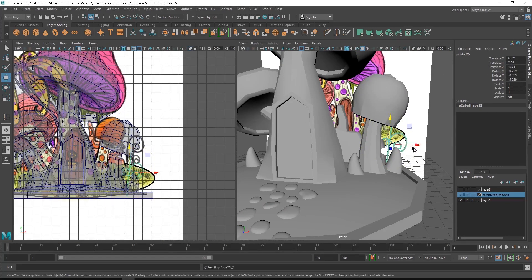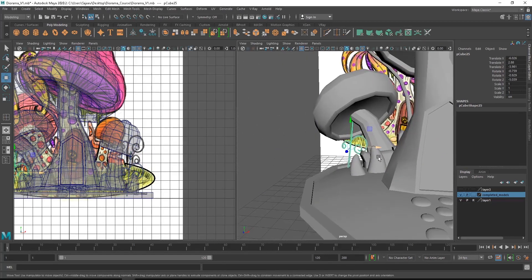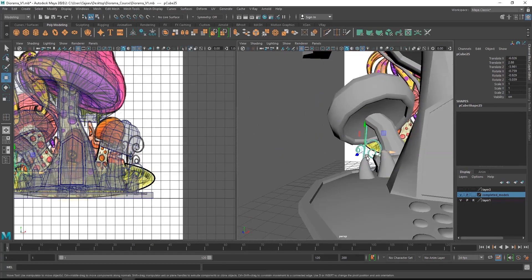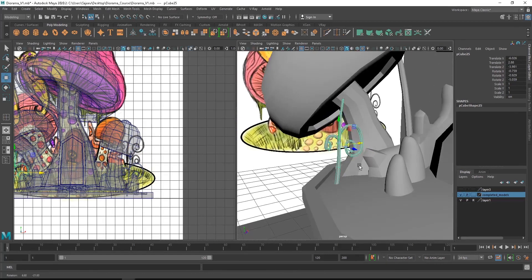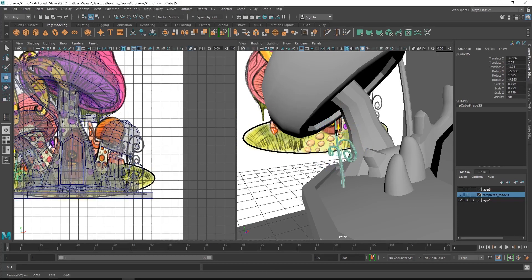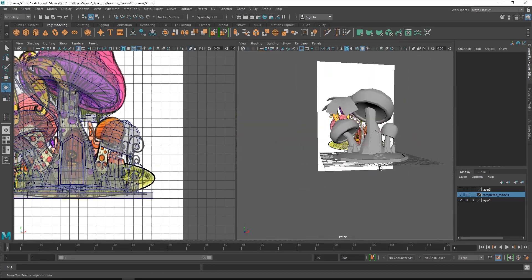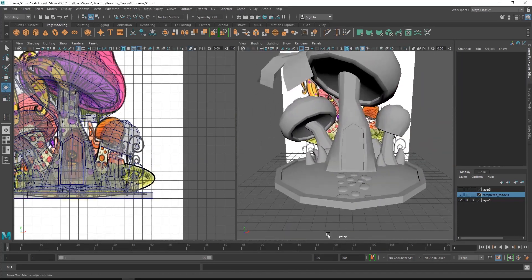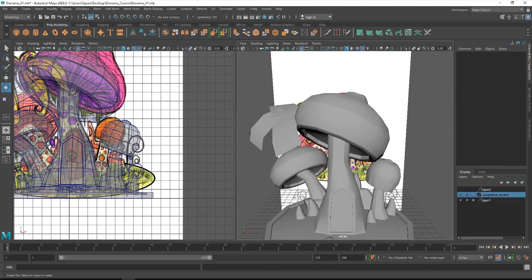We'll just make a few more duplicates and fill in the model with the plants. In the next video we will add a few more details and finish up the modeling. I'll see you guys in the next video. Thank you.